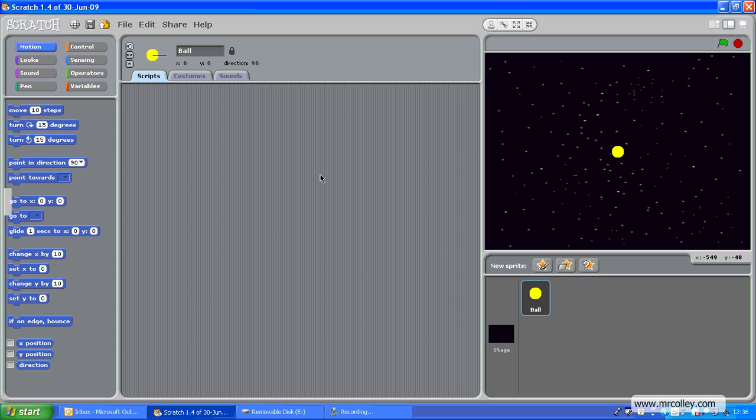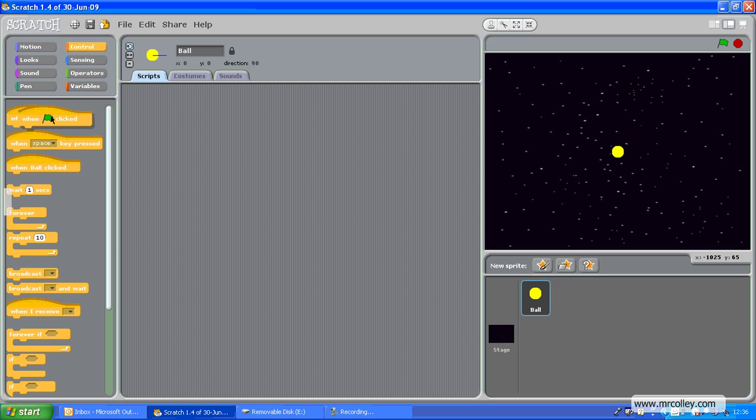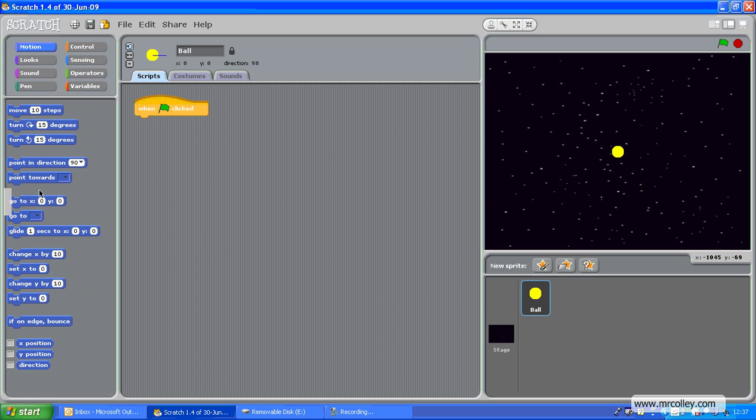So, what I now need to do is to put some action in to make it start from the middle and move off in random directions. So to do that, Control, when the green flag is clicked, Motion, go to X equals zero, Y equals zero. Now remember that's smack bang in the middle of the canvas there.